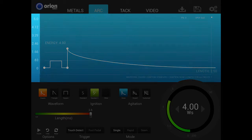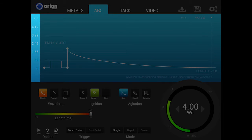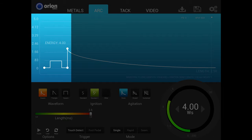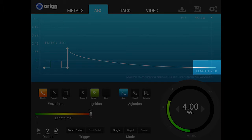Along the left side of the graph, the numbered scale changes as the weld energy is increased or decreased. The time of the weld is represented by the length measurement shown at the bottom of the graph. These settings show what's happening during the weld.